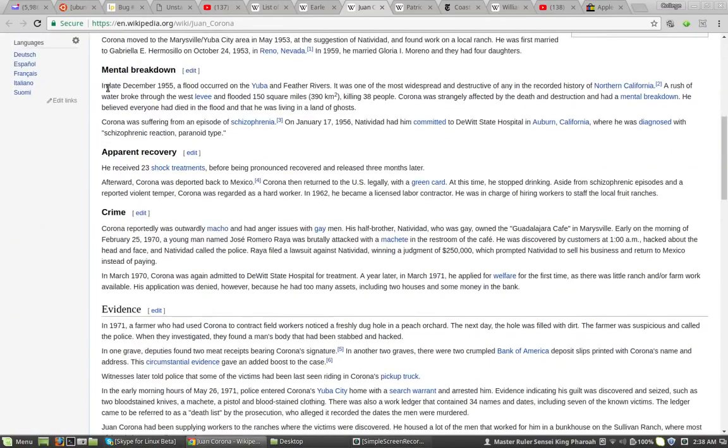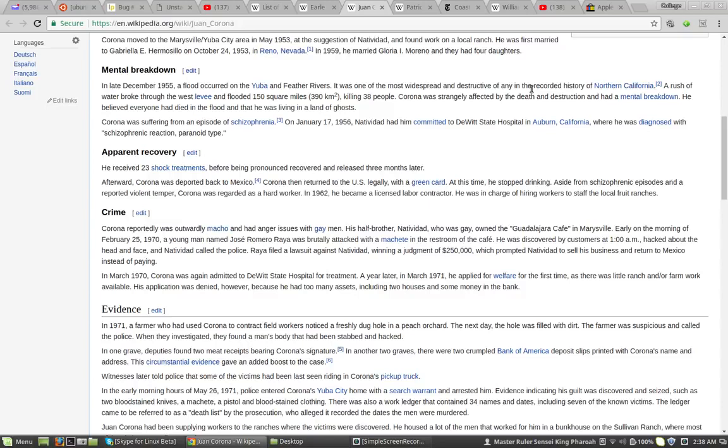He had a mental breakdown. Mental breakdown. In late December, a flood occurred on the Yuba and Feather Rivers. It was one of the most widespread and destructive of any in the recorded history of Northern California. A rush of water broke through the West Levee and flooded 150 square miles, killing 38 people.